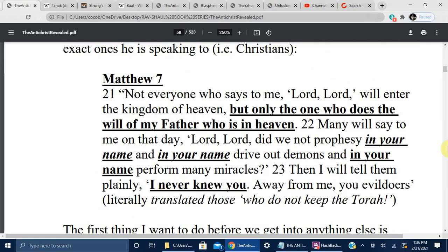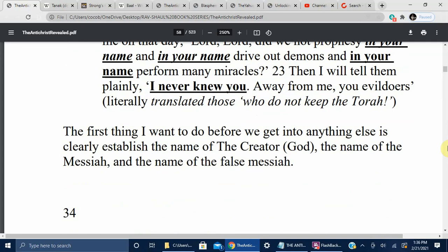Matthew 7:21-23: 'Not everyone who says to me Lord, Lord will enter the kingdom of heaven, but only the one who does the will of my Father who is in heaven. Many will say to me on that day, Lord, Lord, did we not prophesy in your name, and in your name drive out demons, and in your name perform many miracles? Then I will tell them plainly: I never knew you. Away from me, you evildoers' — literally translated, those who do not keep the Torah.